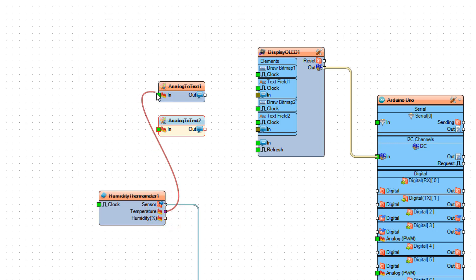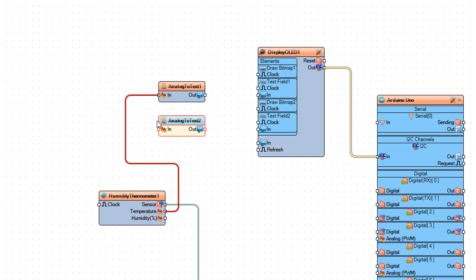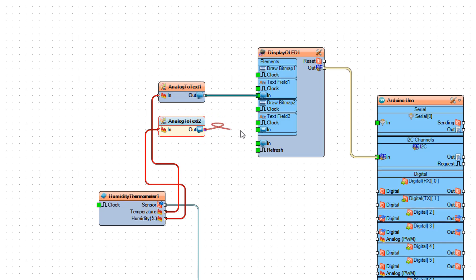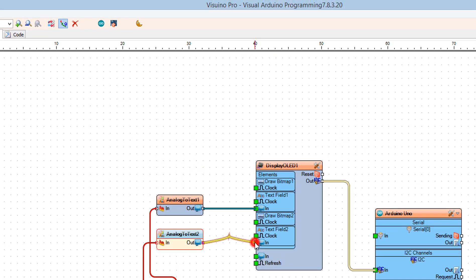Connect Humidity Thermometer 1 component pin Humidity to Analog to Text 2 component pin in. Connect Analog to Text 1 component pin out to Display OLED 1 component, and connect Analog to Text 2 component pin out to Display OLED 1 component pin Text Field 2 in.